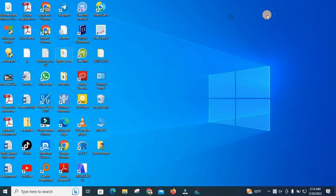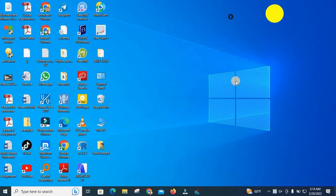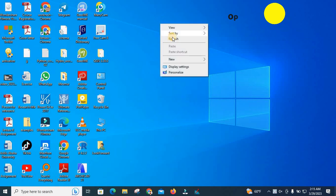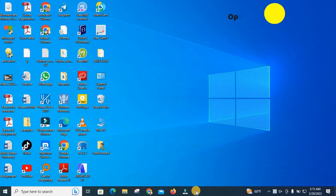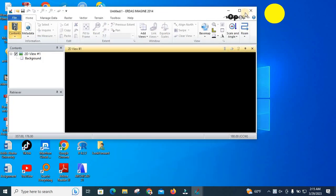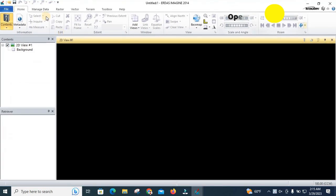Hello guys. ERDAS Imagine, Landsat 8 image. ERDAS Imagine is a very powerful image processing software, so I will show you how to work with it.